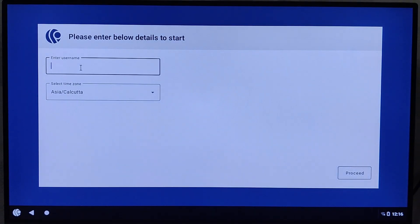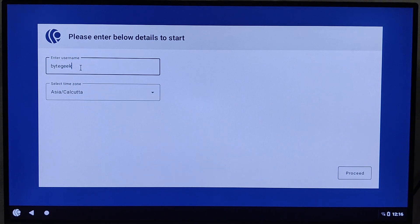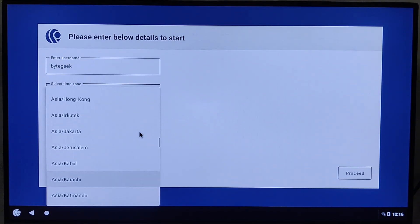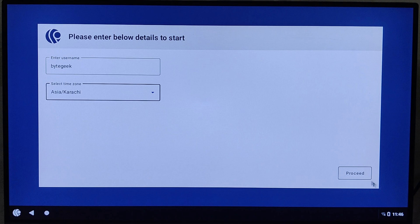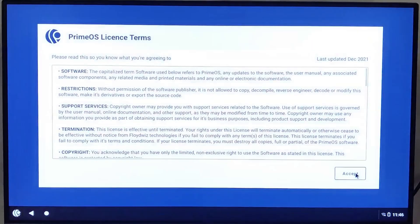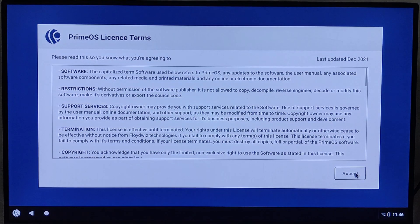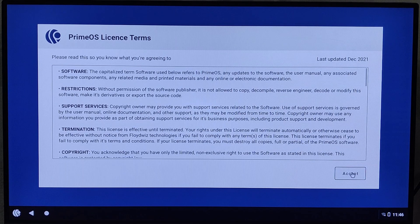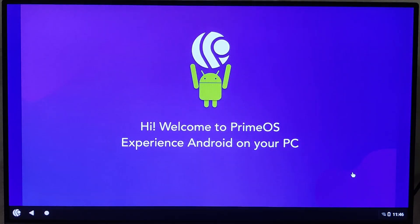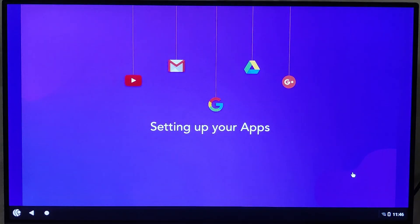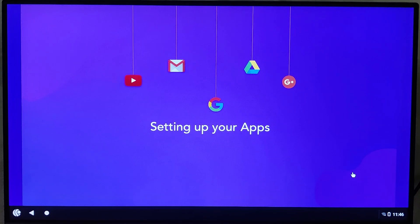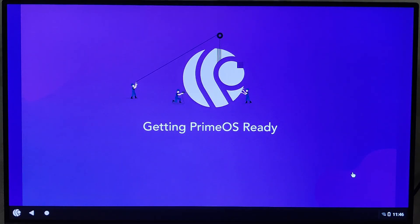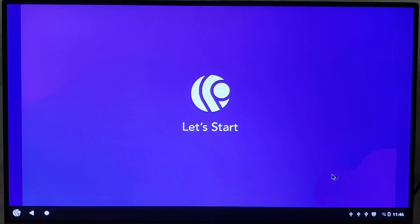Next, enter your username and choose your time zone from the list. Once you've done that, click Proceed again. You'll then be prompted to accept the terms and conditions. Go ahead and accept them. PrimeOS will now begin its initial setup, configuring everything to get your system ready for use. This may take a few moments, so just sit tight while it completes the process.